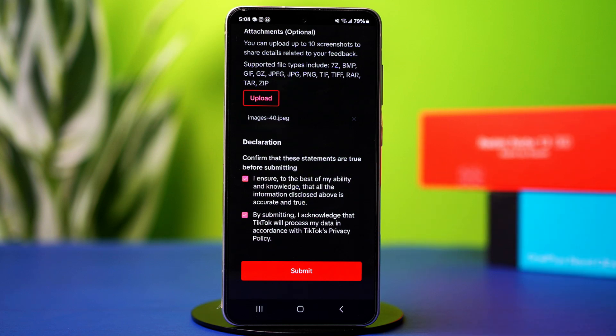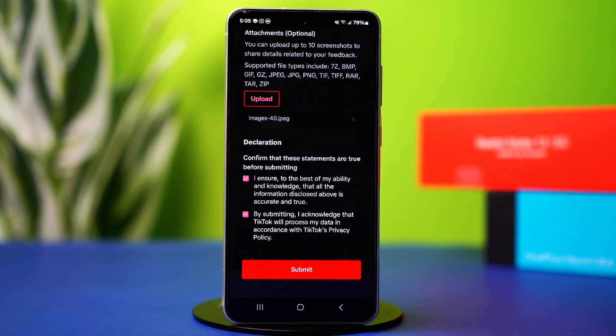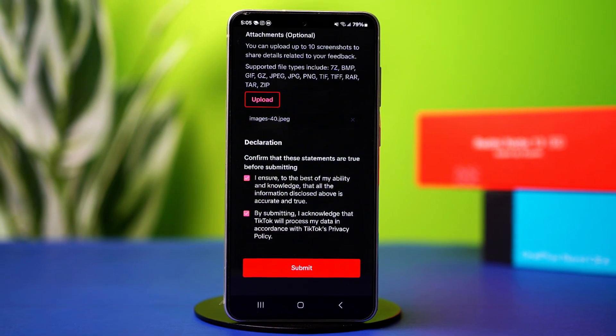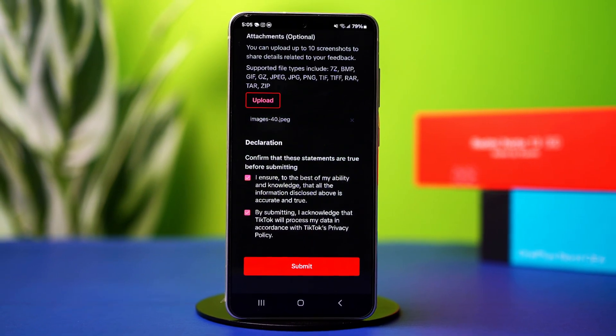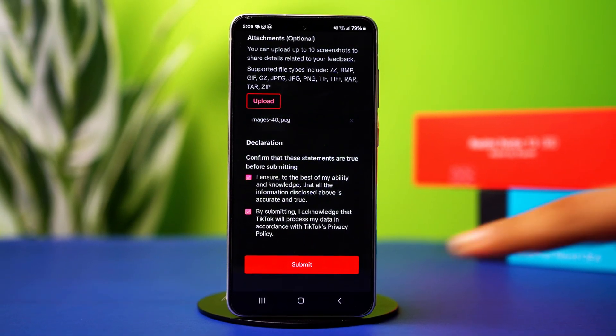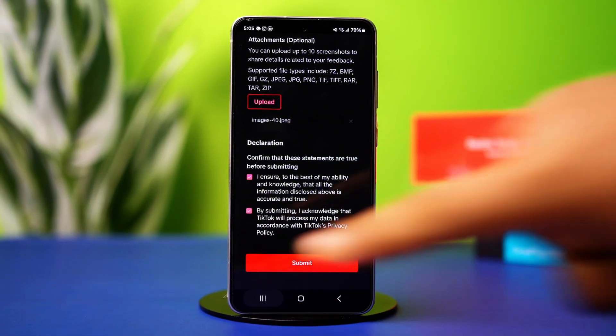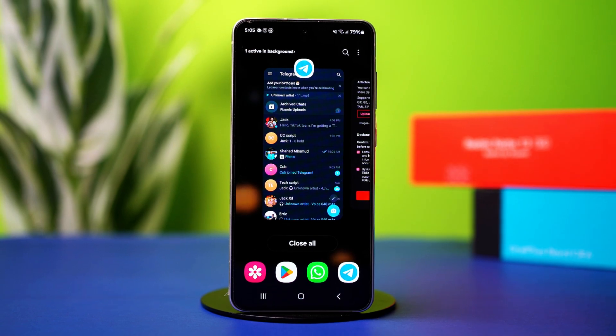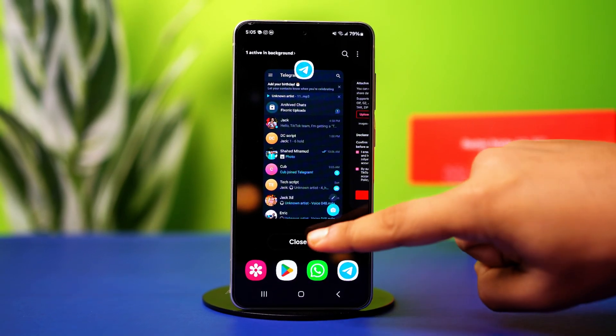Now after 24 to 72 hours, TikTok support will contact you via email and help you resolve the problem. And that's how you fixed this account is currently locked error on TikTok.